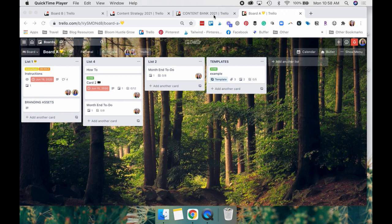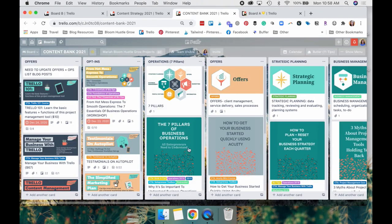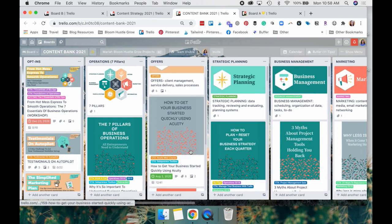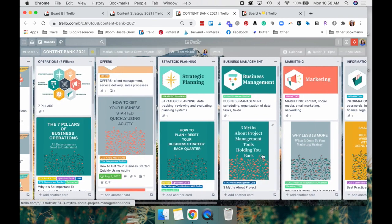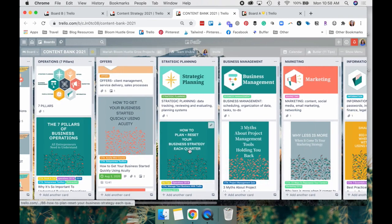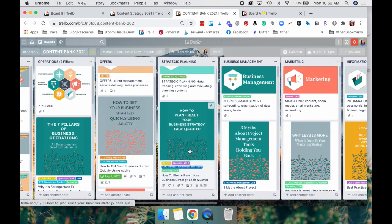Probably one of my boards I have a ton of card covers on is the content bank board. And so you'll see all of my card covers are right here.